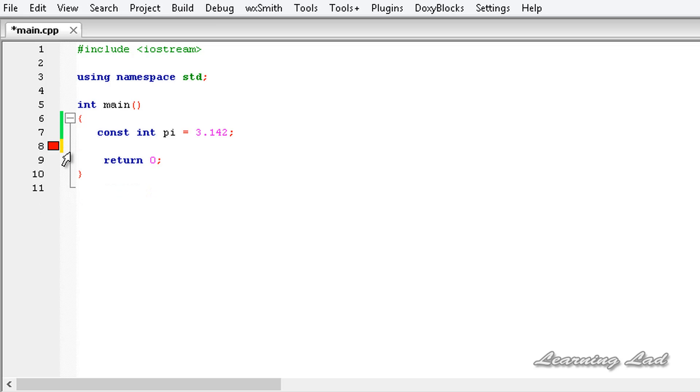Also we can use this constant keyword with pointers, function arguments and return values, class data members, class member functions, objects, etc which we're gonna learn later.